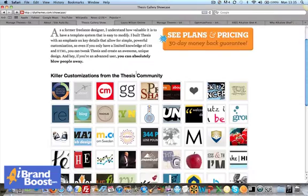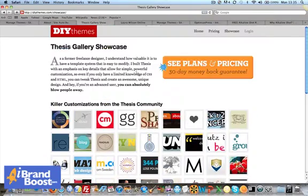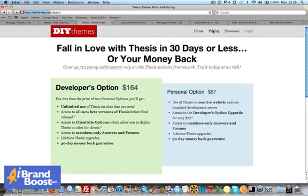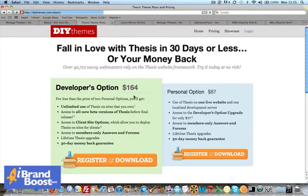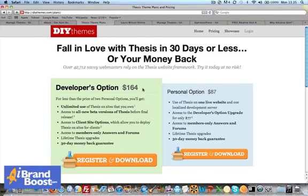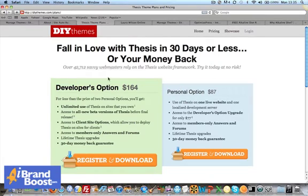Let's look at pricing. How much is Thesis? So you can have it on one site for $87 or if you want to include it on multiple sites and have it on your client sites, if you're managing other people's websites, $164. So it's not mega expensive, but it's not cheap either.